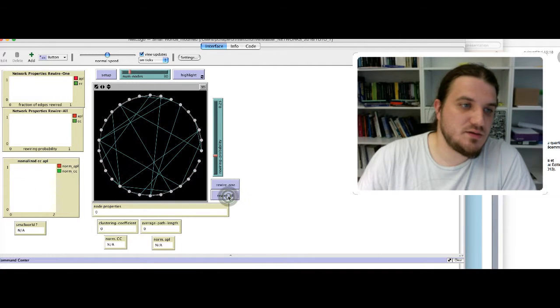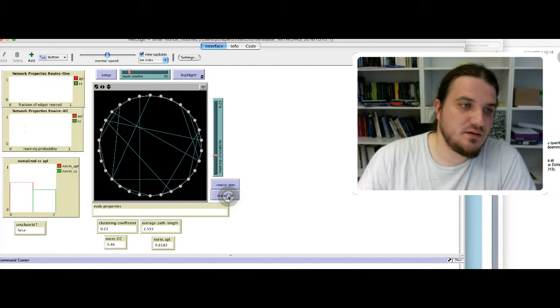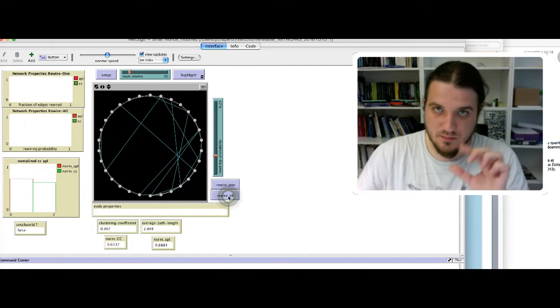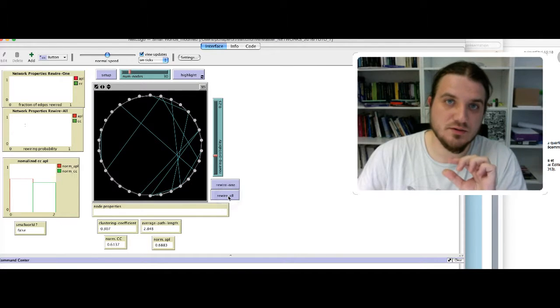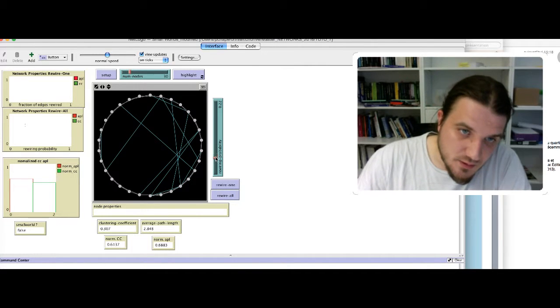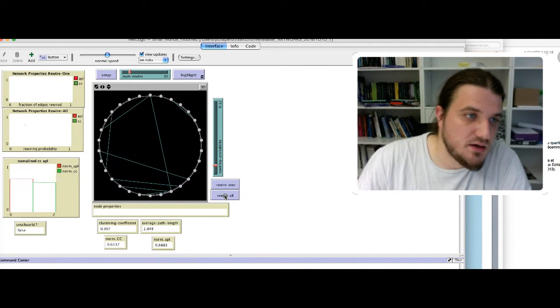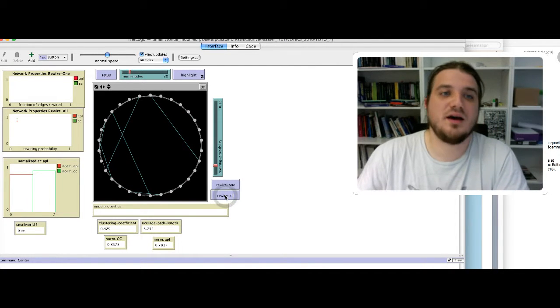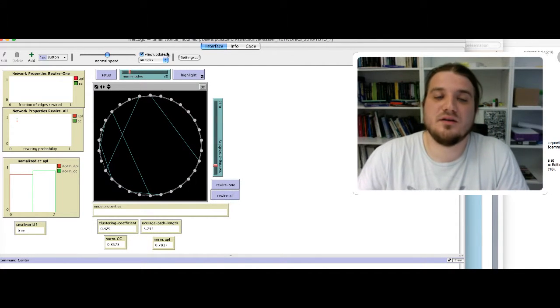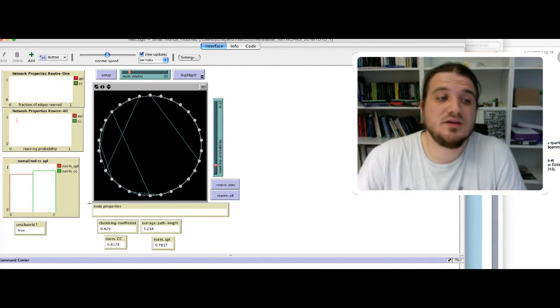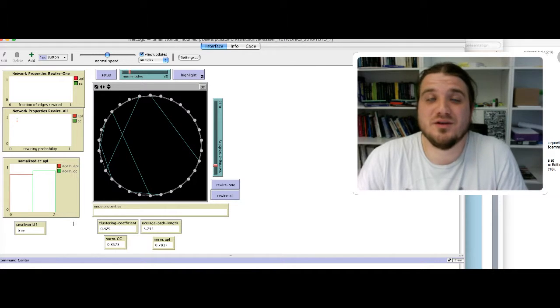Let's decrease the rewiring probability to 0.25. It seems to be always greater, but they are closer, the values are closer. So I will decrease the probability here.